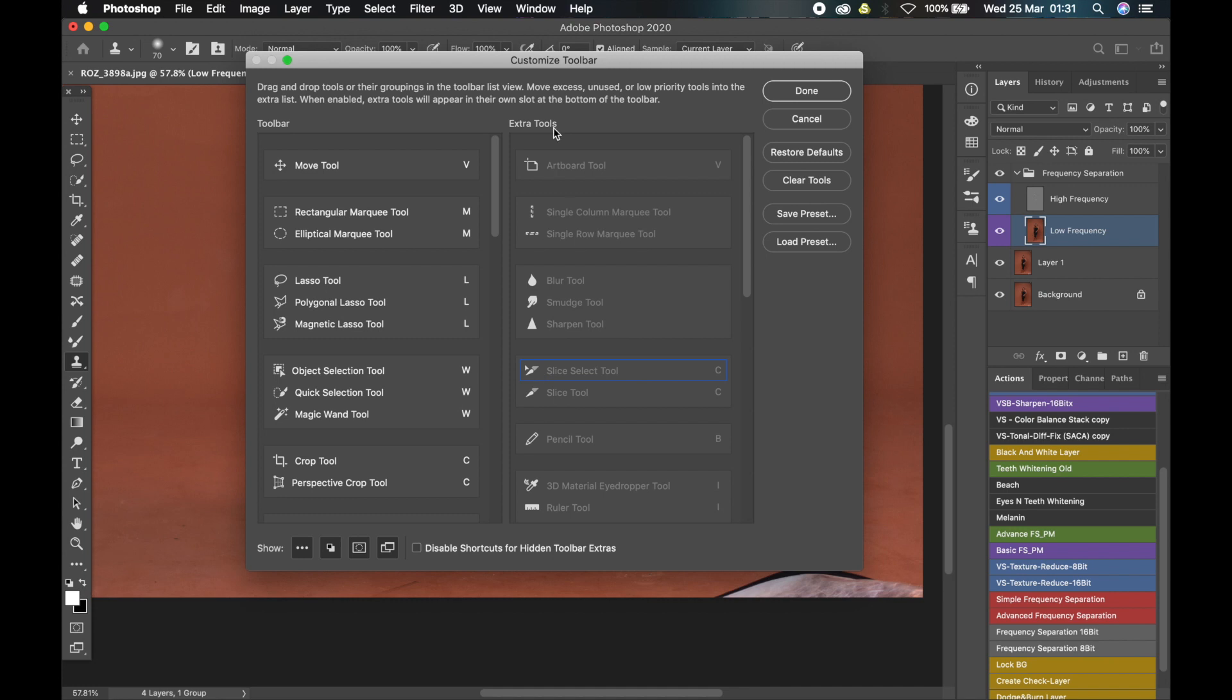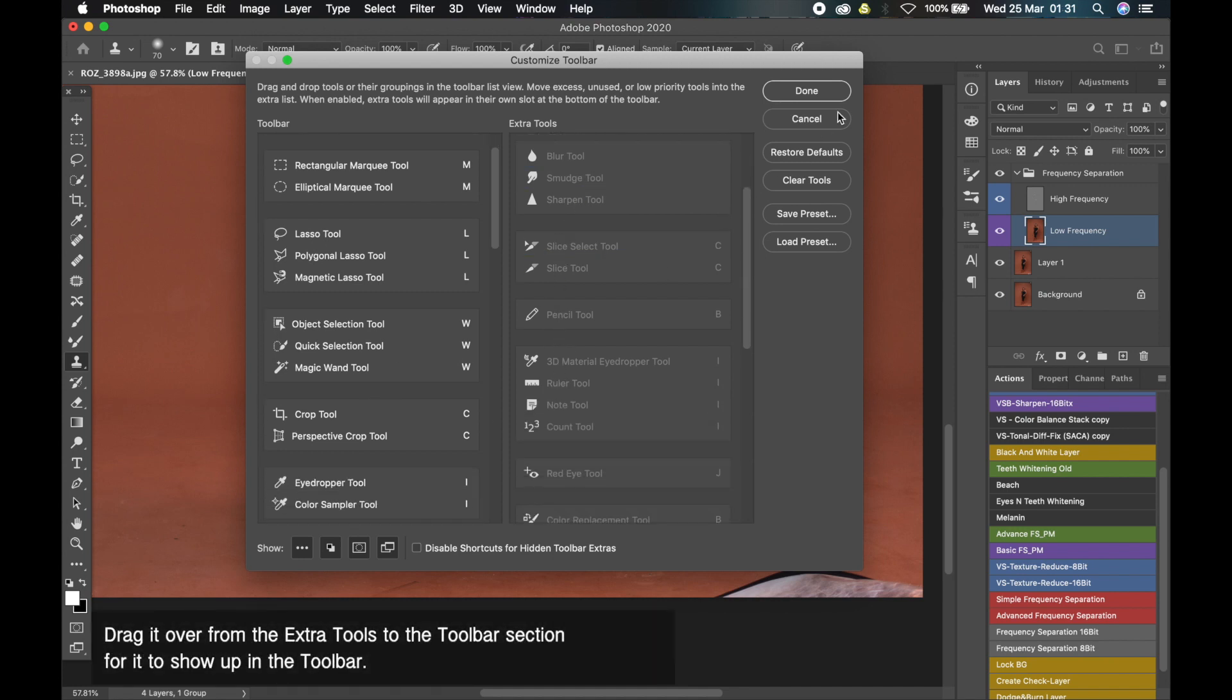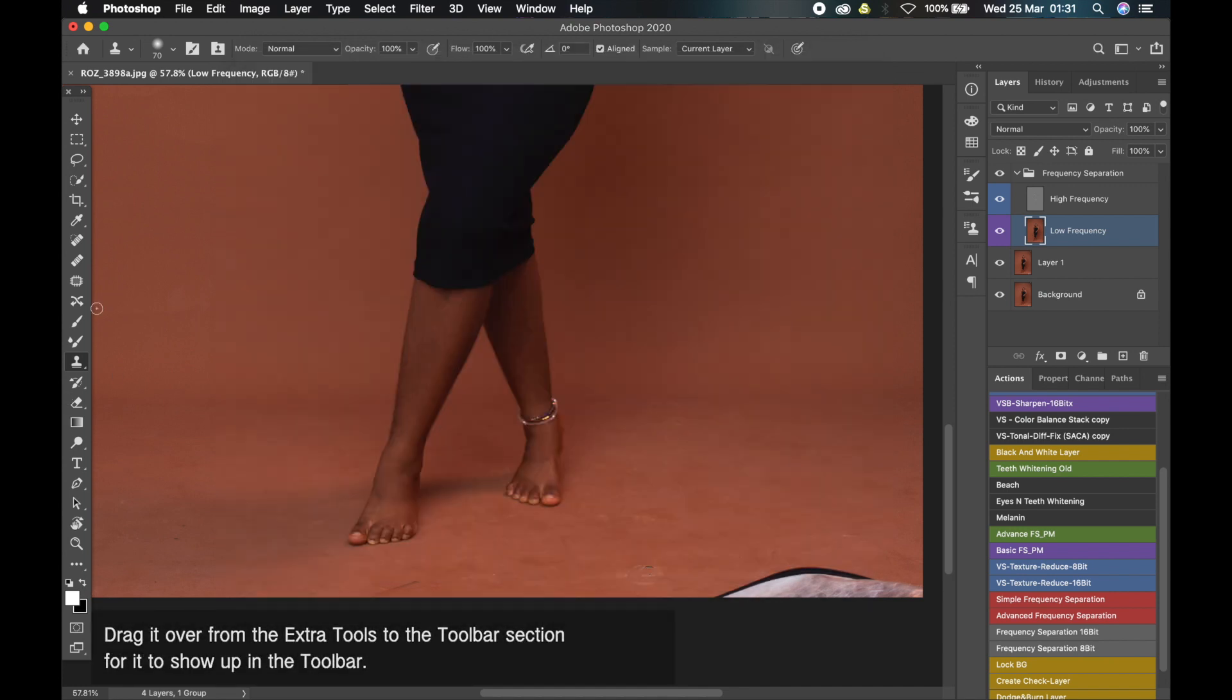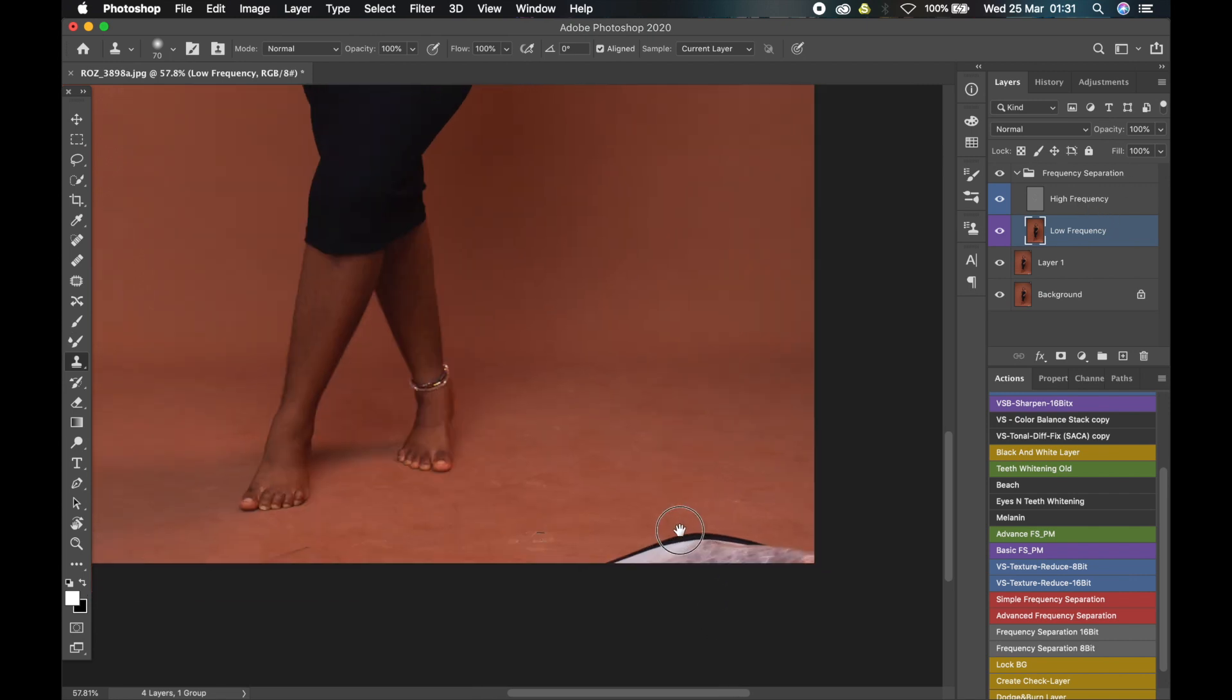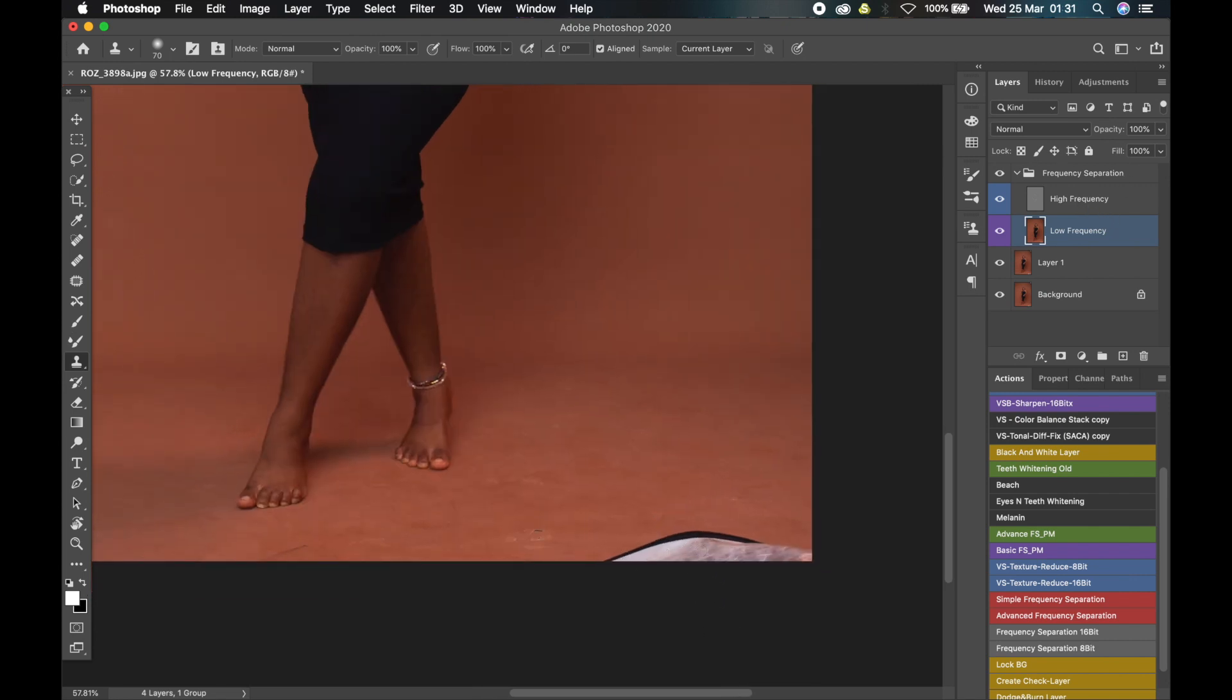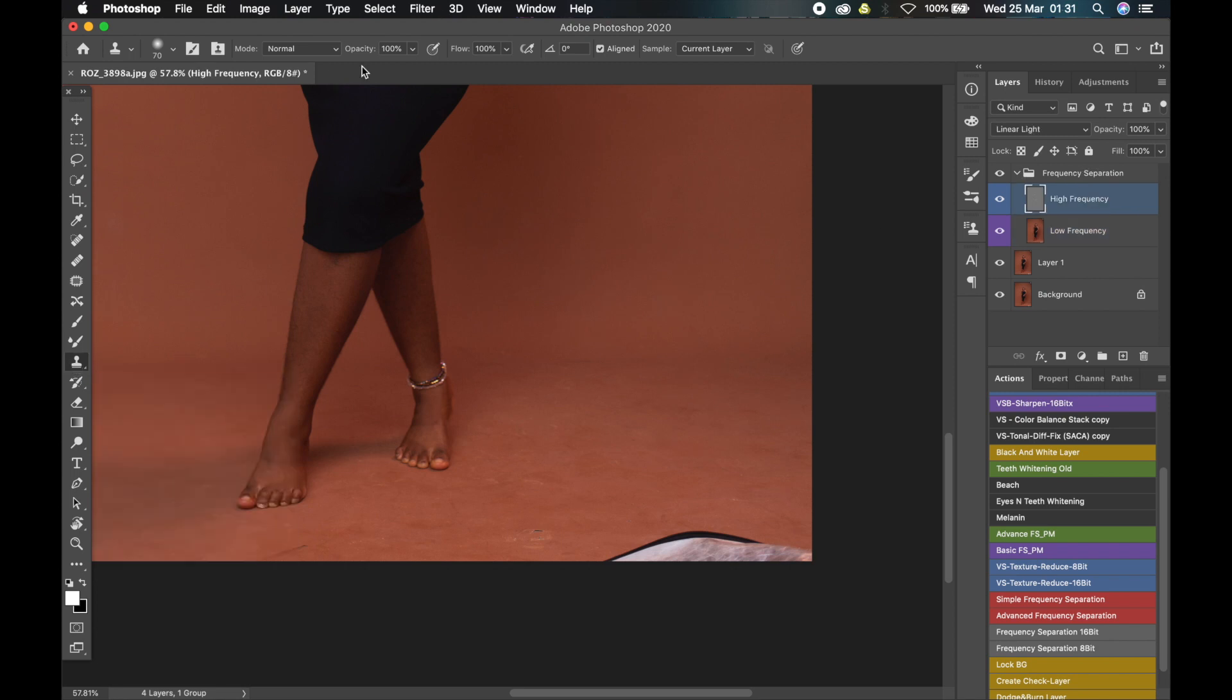If you can't see the mixer brush tool, just go to your Edit tab, Toolbar, and in the extra tools you'll see your mixer brush tool. We'll first get rid of this reflector that is at the bottom. To do that, we'll go to the high frequency layer and click on the clone stamp tool, take our opacity to 100 and flow to 100 percent.